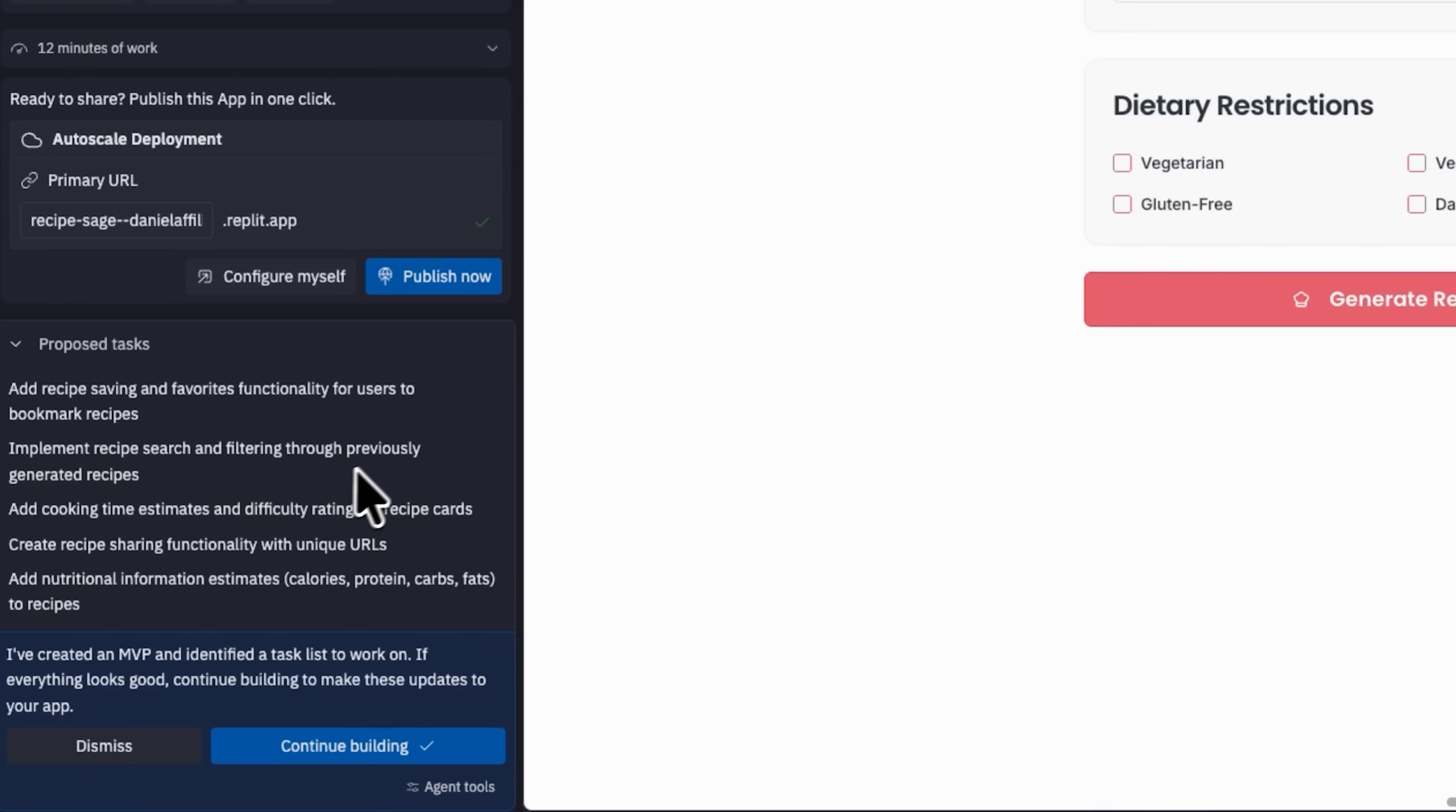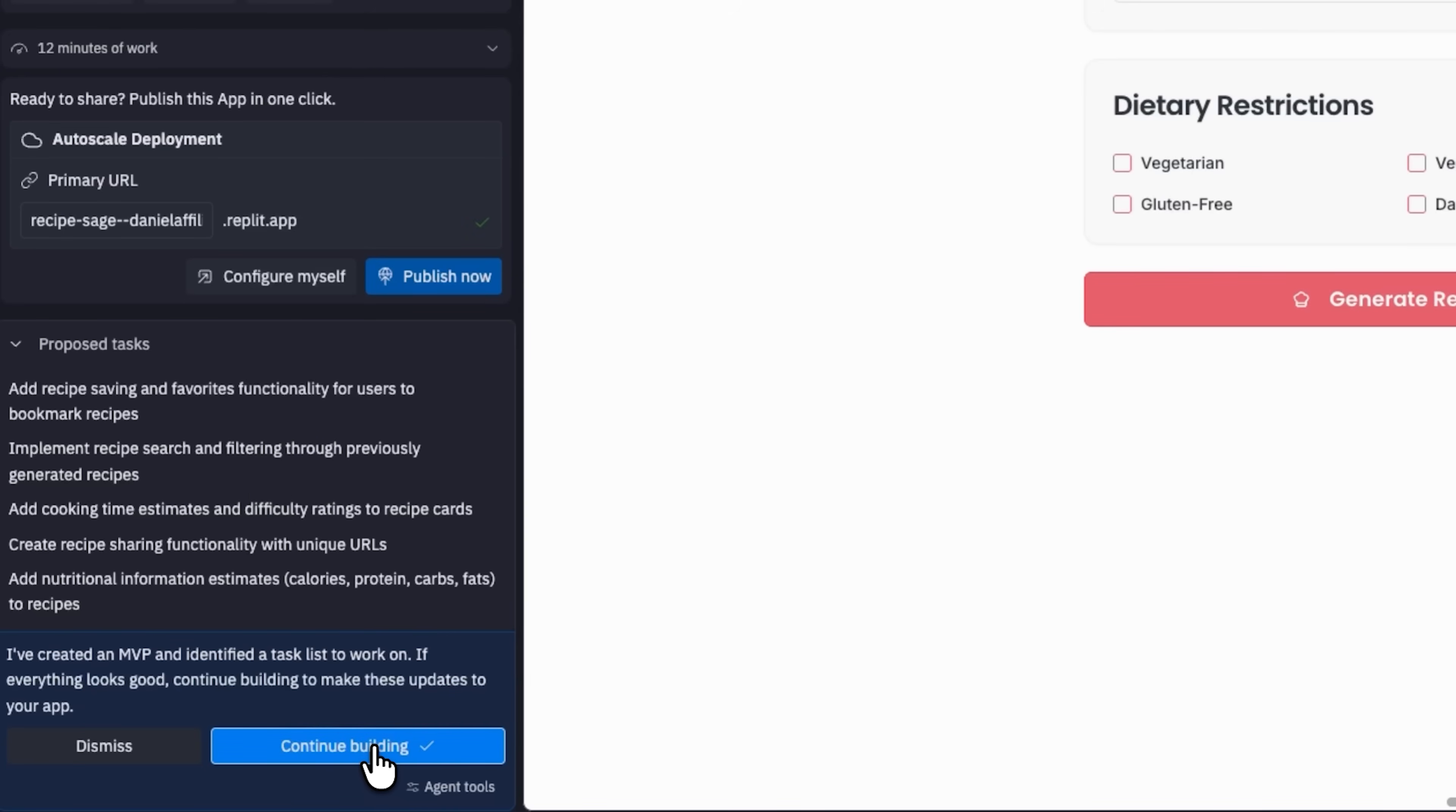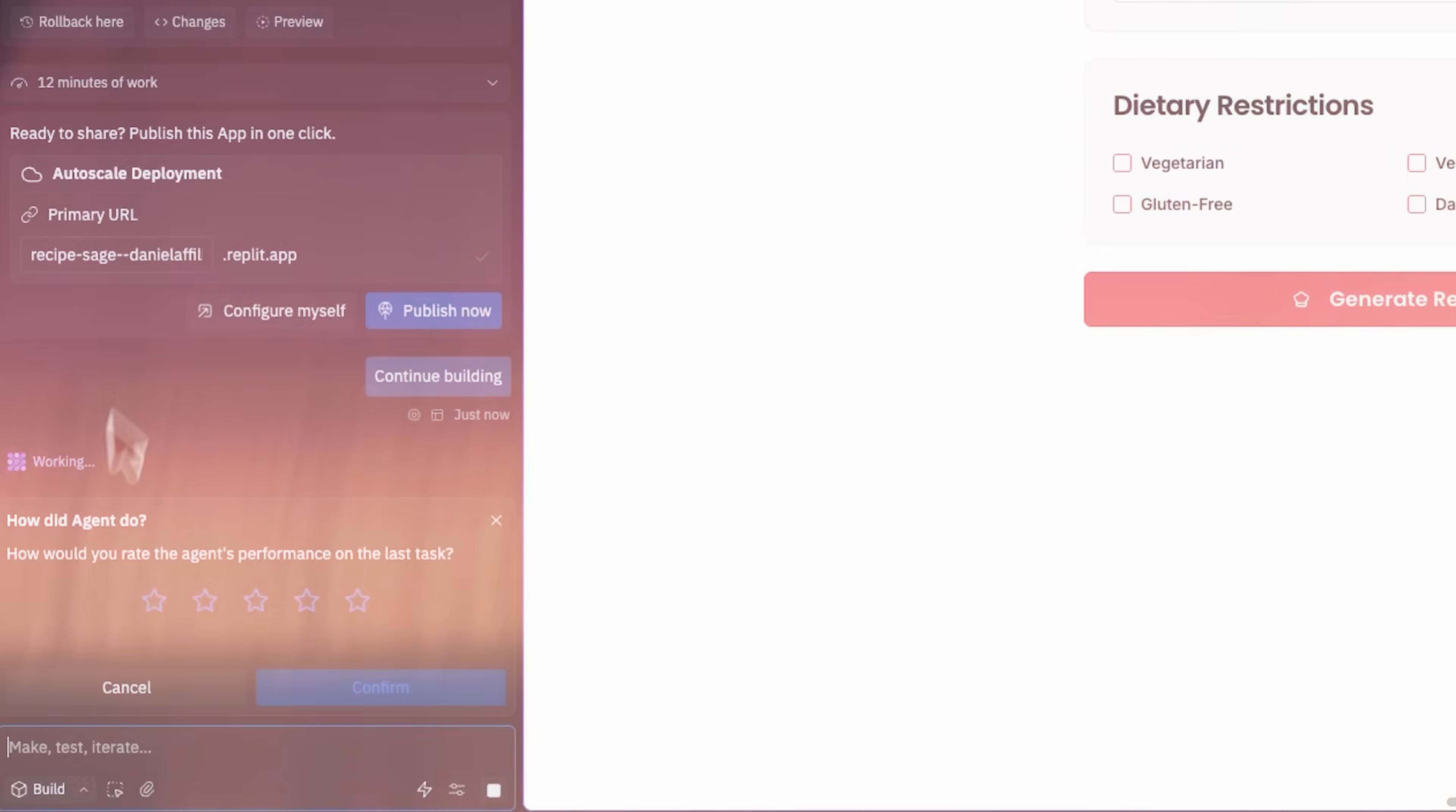It also suggests improvements like saving recipes for later. You can search and filter through them, see difficulty ratings and even share your creations via unique URLs. I want all of these features, so I click continue building.